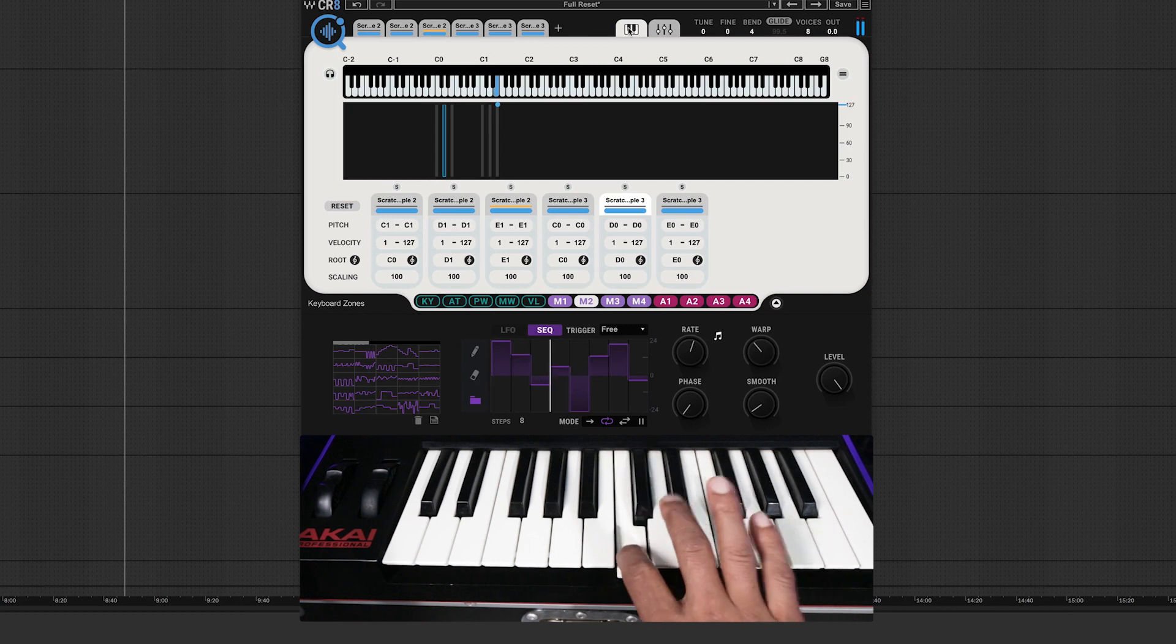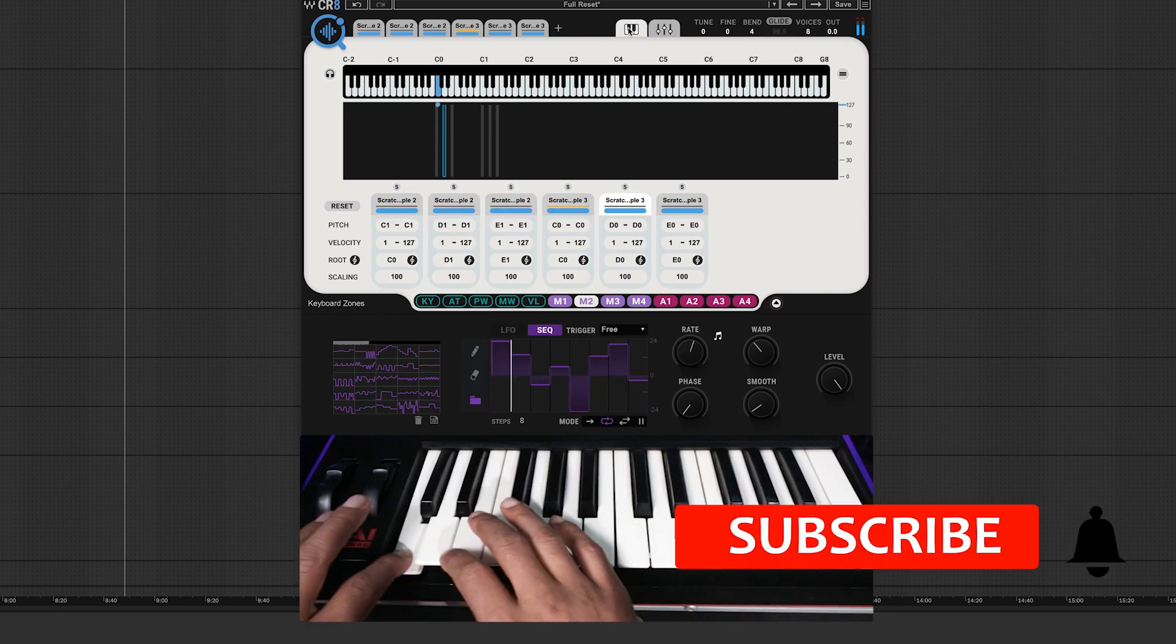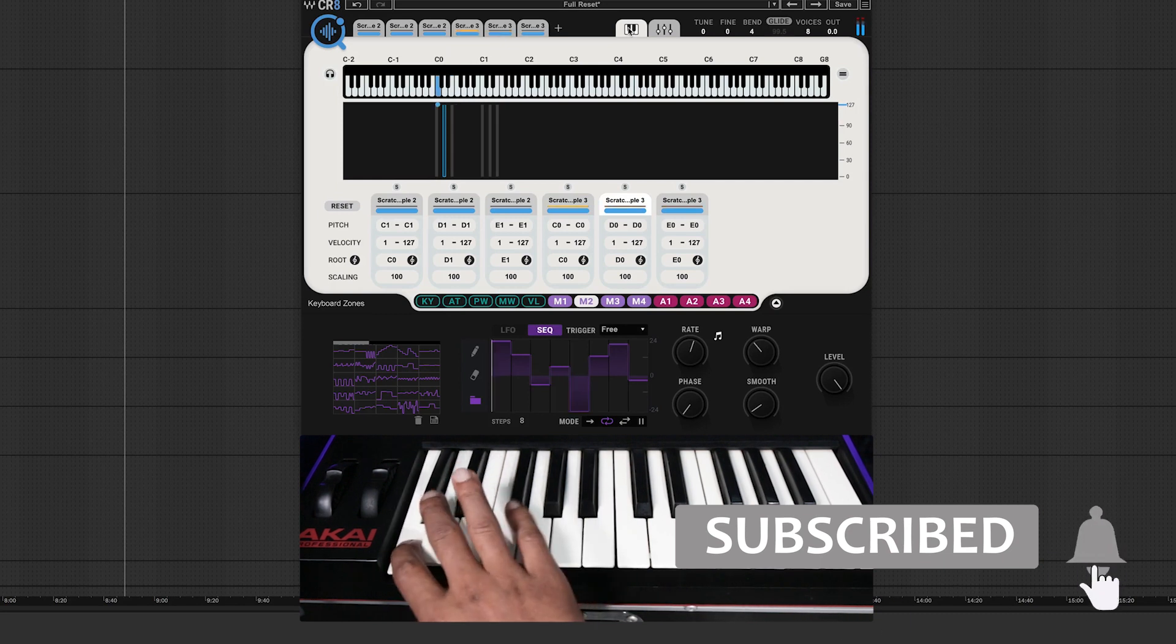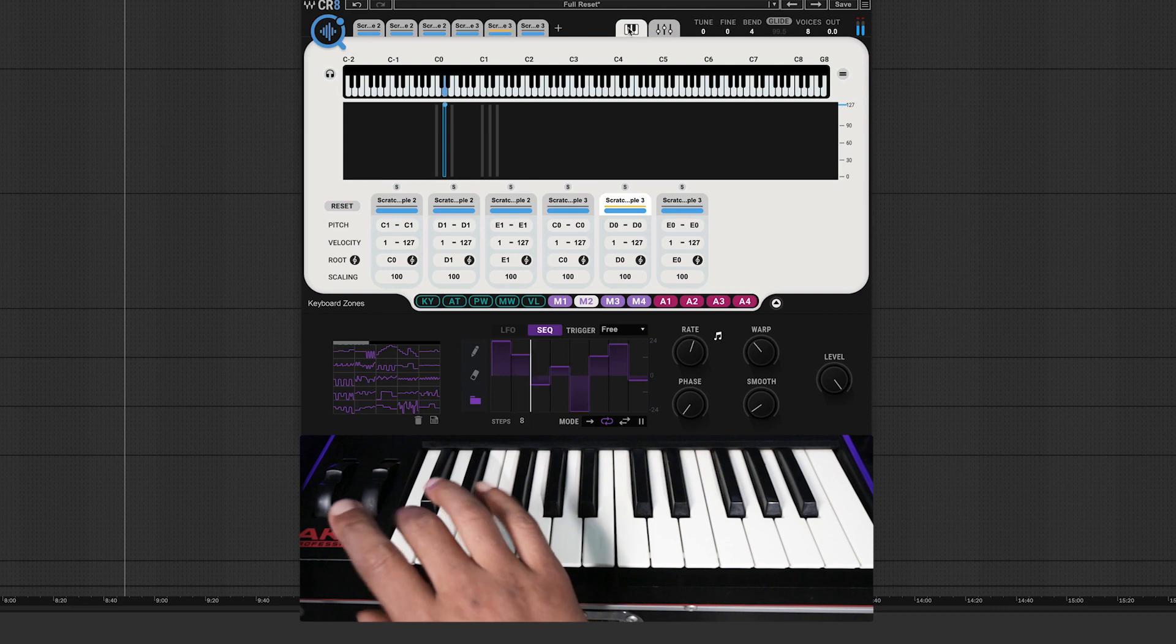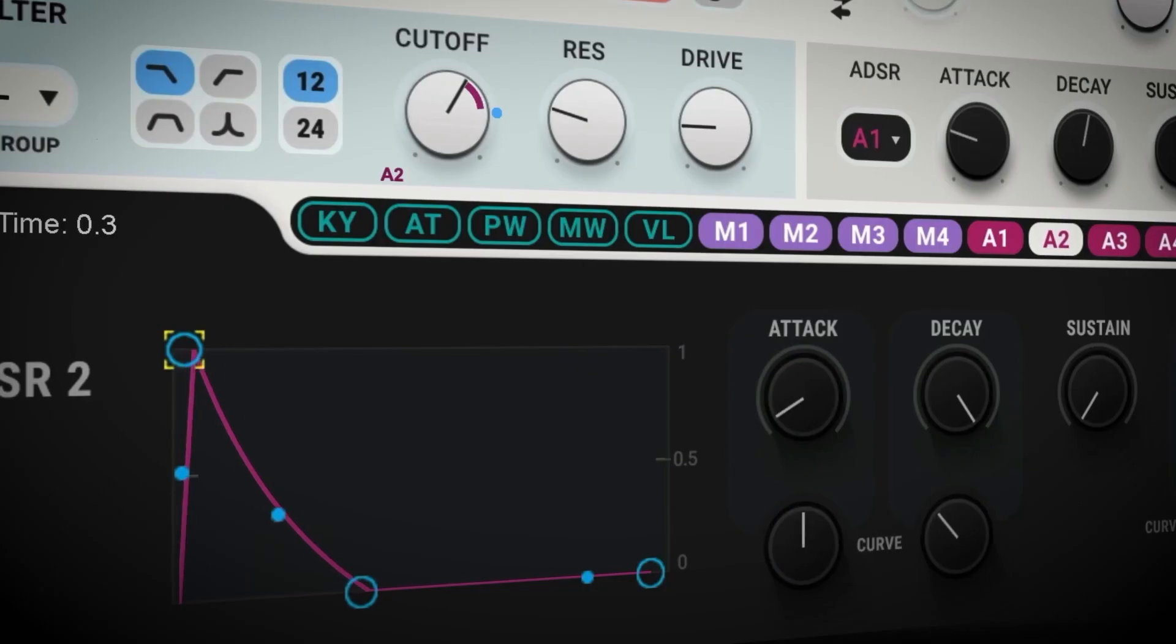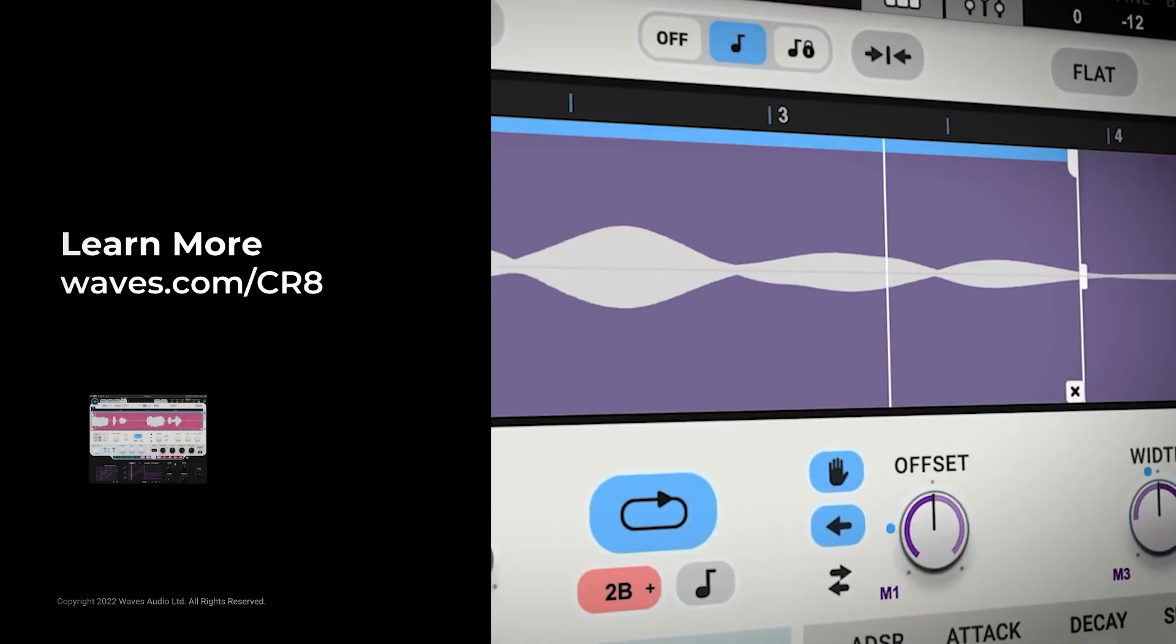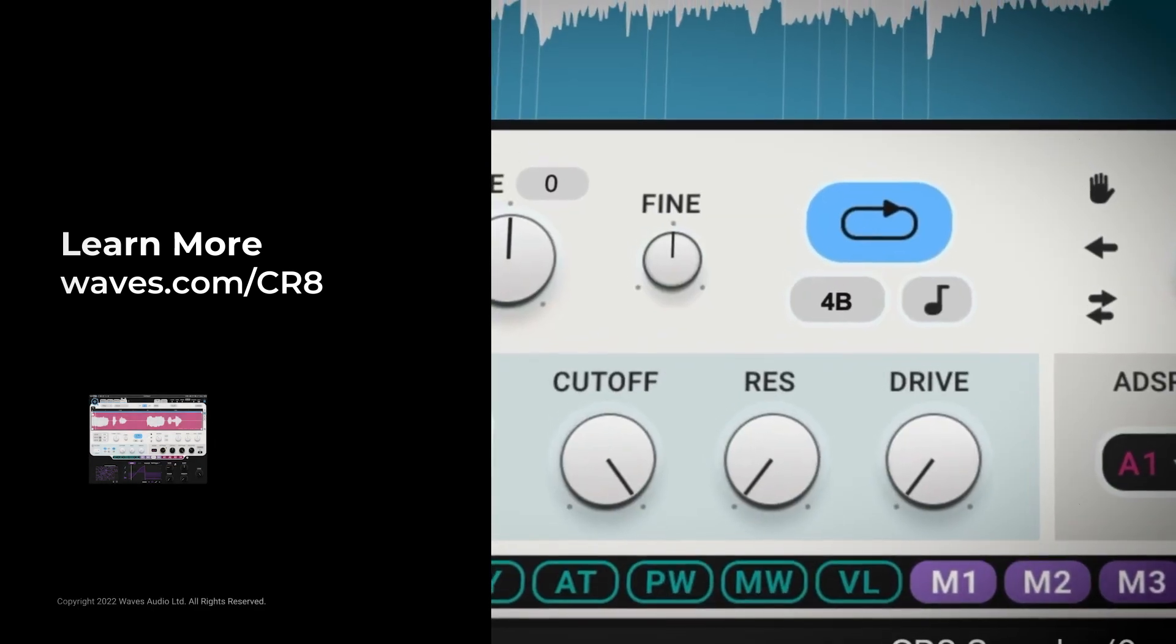If you enjoyed this cooking up with CR8, smash that like button, and hit subscribe for more tips and tricks. If there's something specific you want me to show you with CR8, let me know in the comments below. And to learn even more about this super flexible, super musical sampler, make sure you hit up waves.com slash CR8 right now. Until next time, thank you for watching.